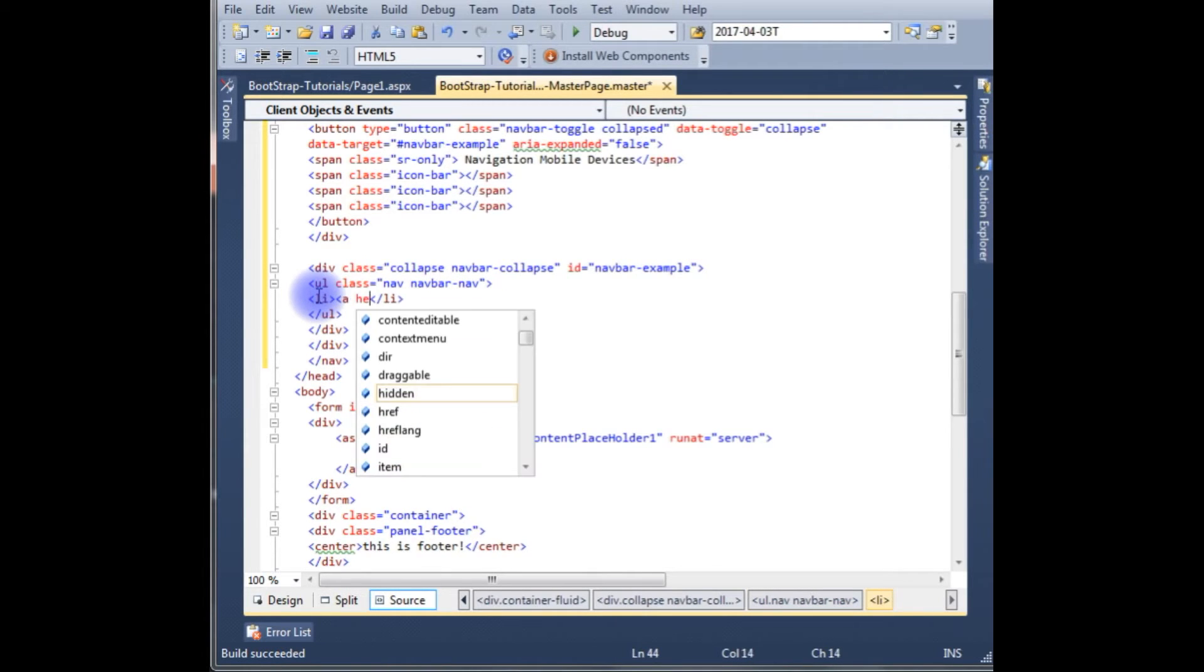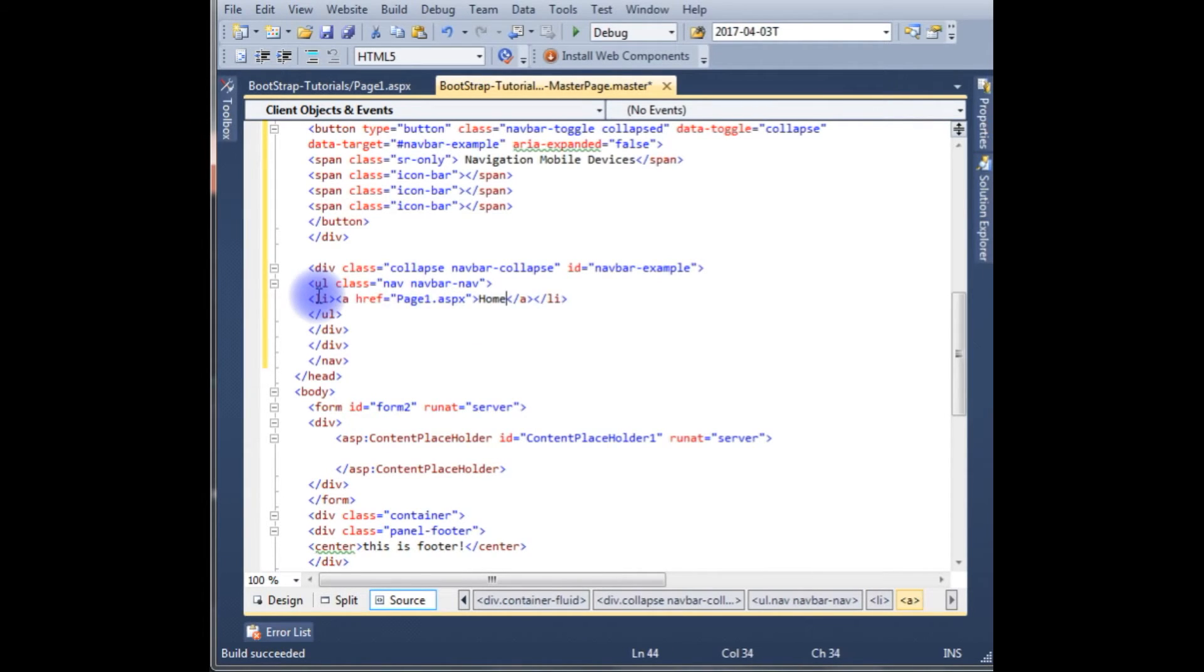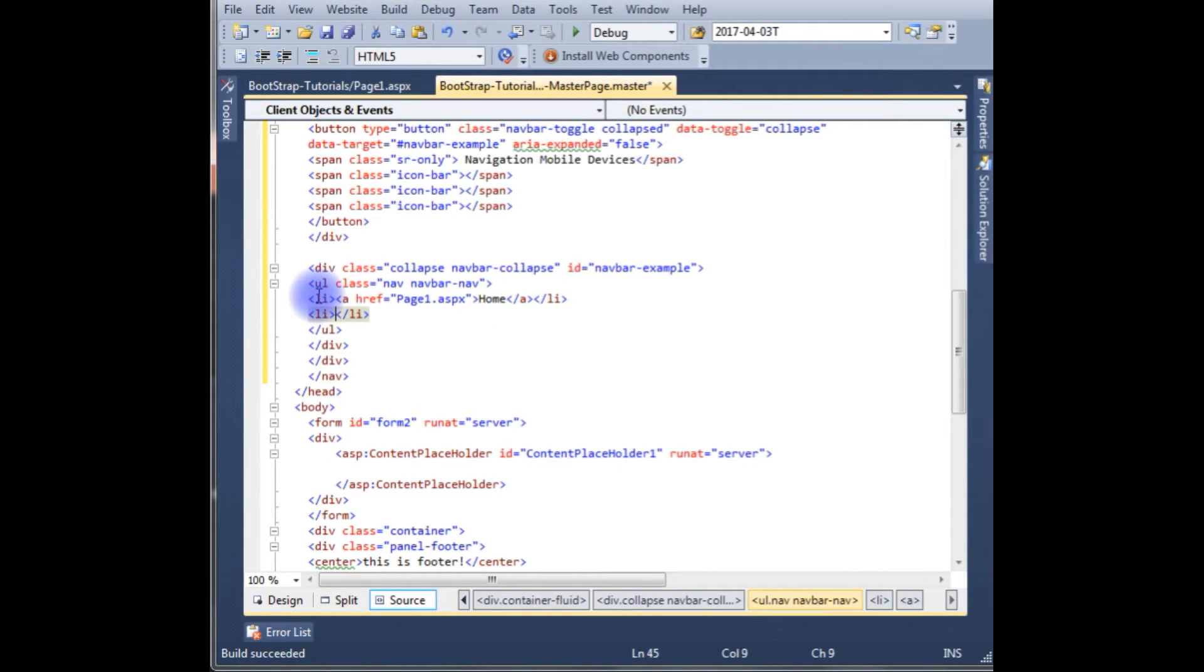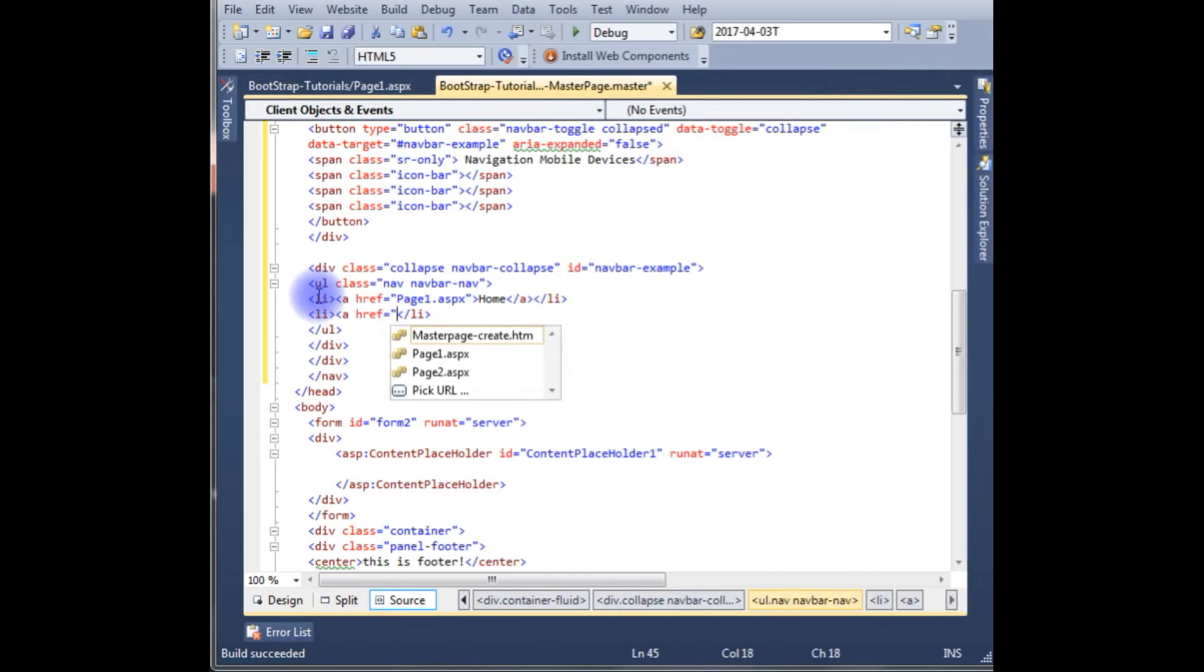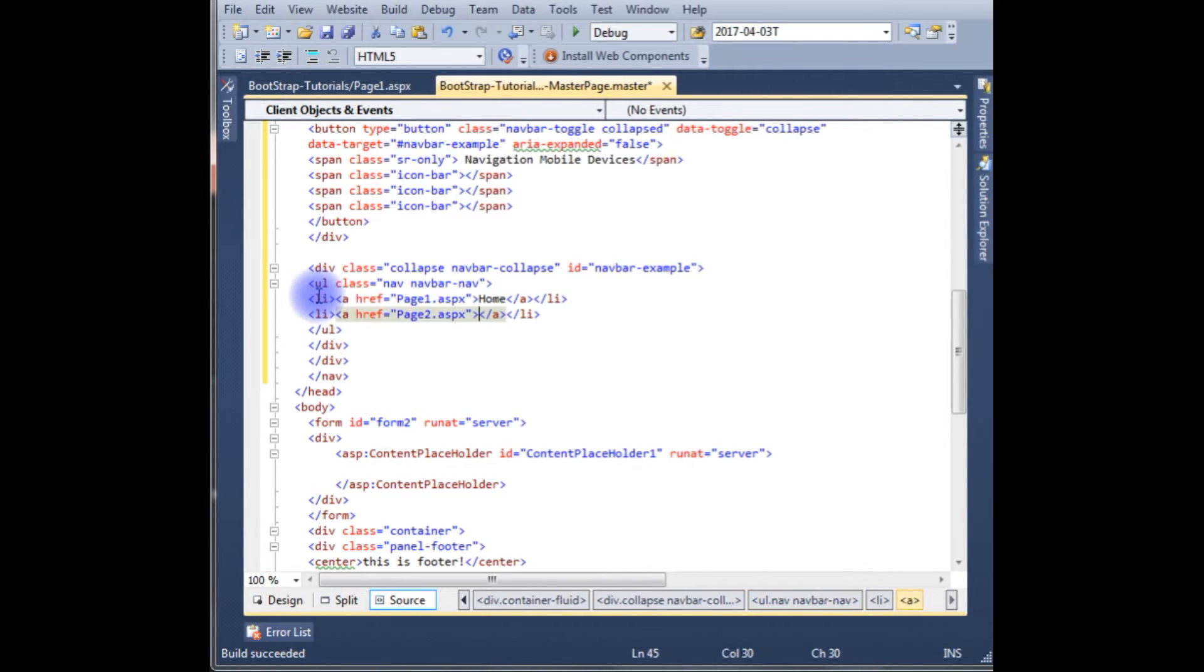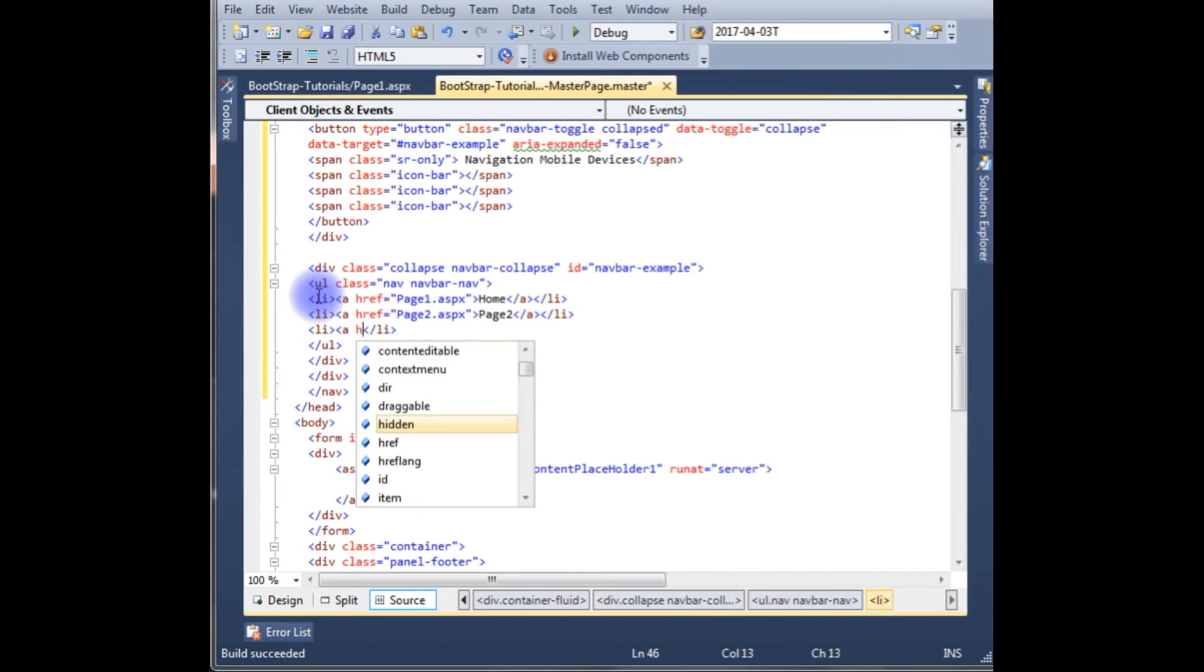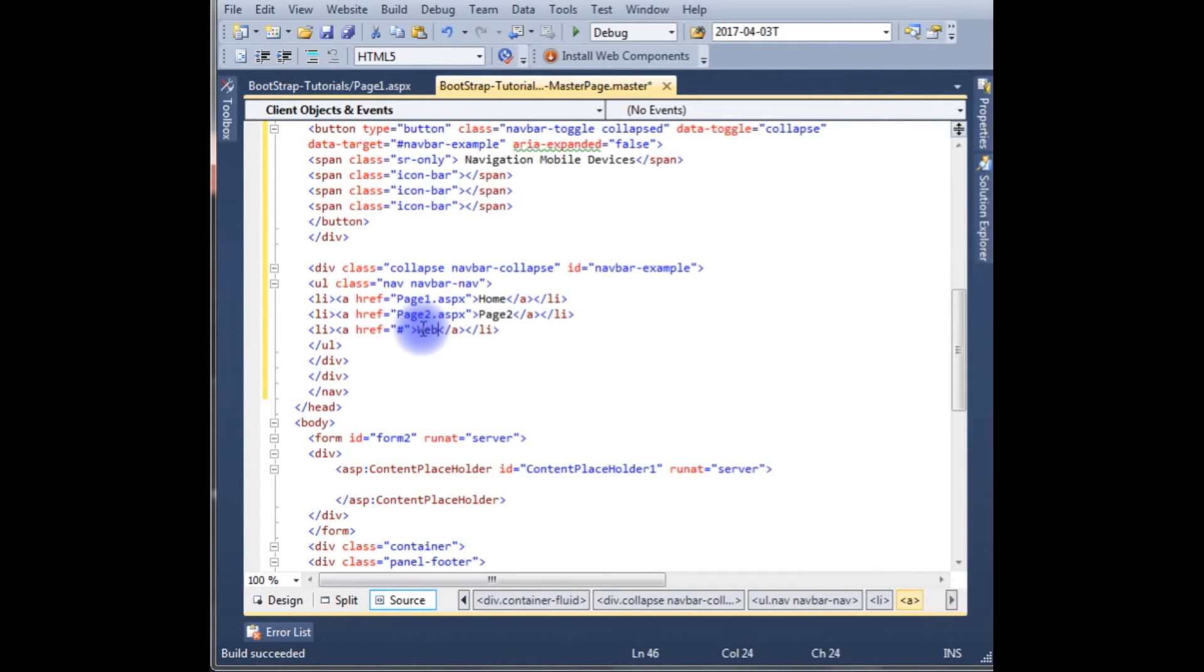li href page1.aspx, I am giving this as a home. li href is equal to page2.aspx, and this is page2. And the third one I am giving href is equal to menu hash. Just for the demo purpose I am giving some web hosting.